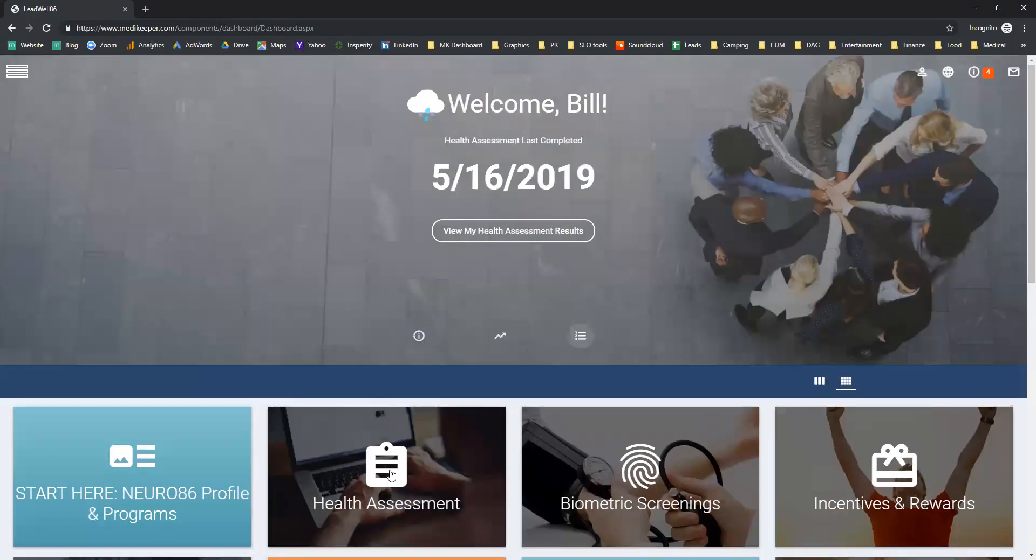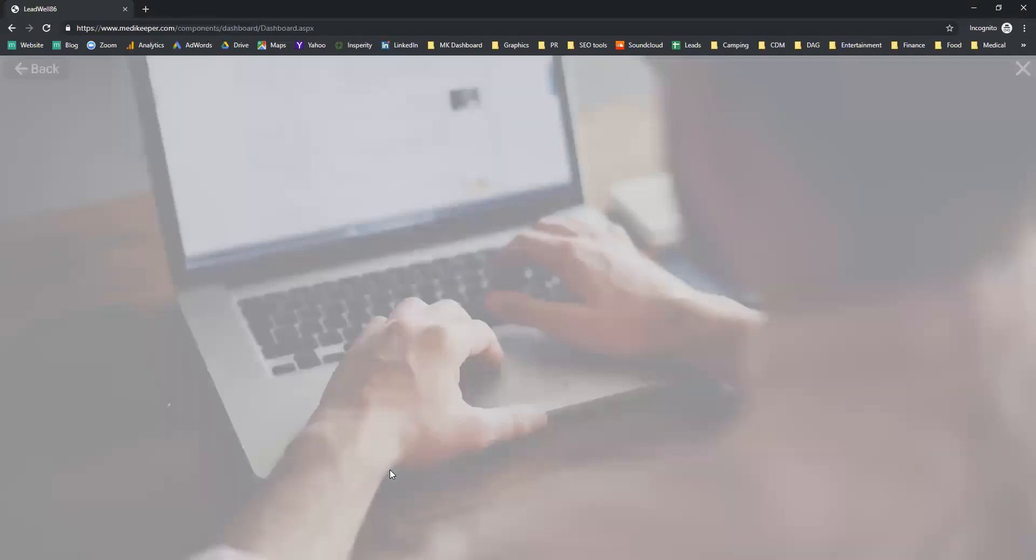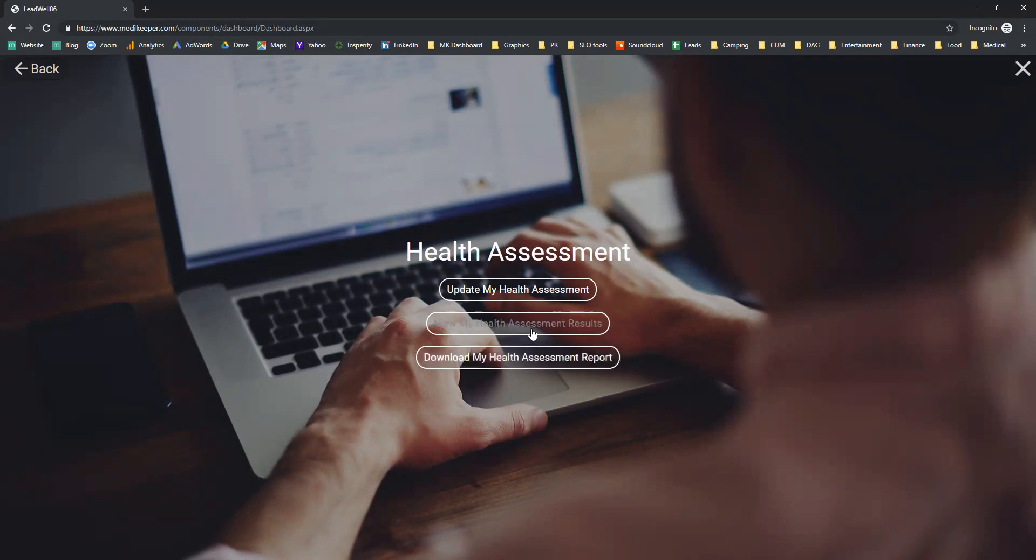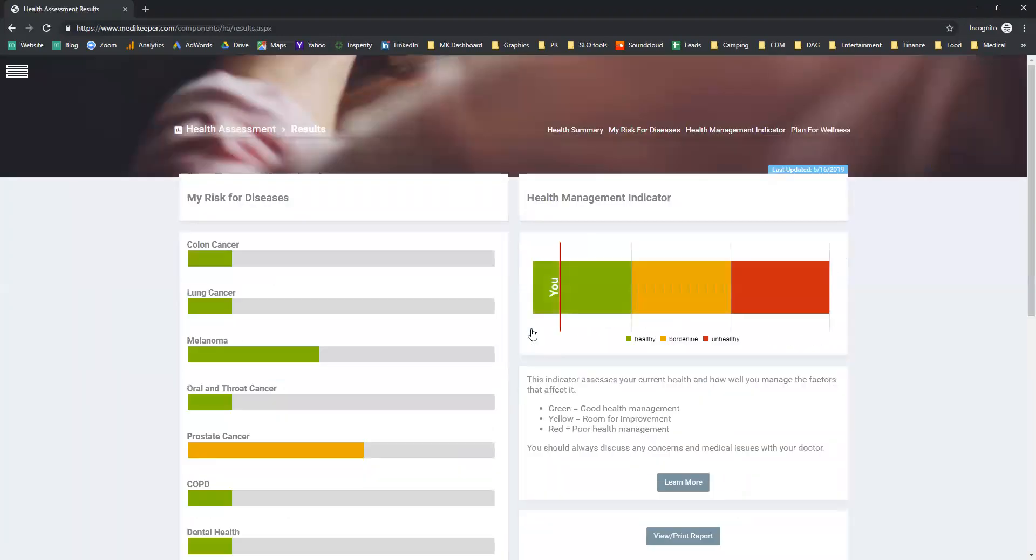Everything starts with your health assessment. Once you've taken your health assessment, you'll be able to easily go in and update the assessment, or more importantly, have a look at the results from your test.